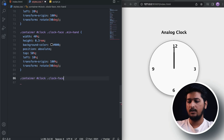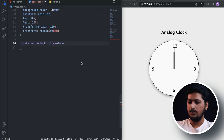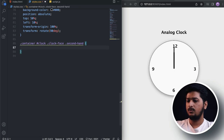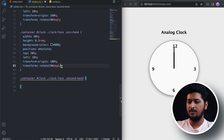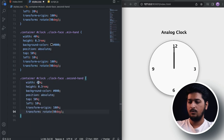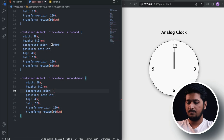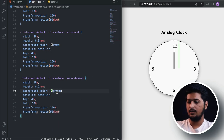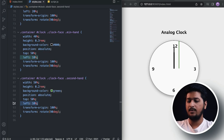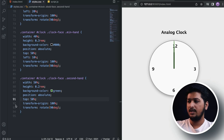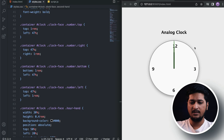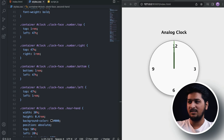For the second hand, similar properties: width 50%, height 0.2rem, background color green. Position absolute, top 50%, transform-origin 100%. There we have all three hands — second hand, minute hand, and hour hand — in place. Now the only thing left is adding JavaScript, so let's start working on the fun part.